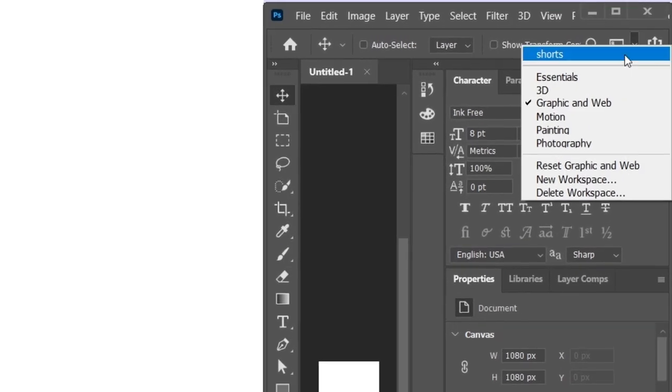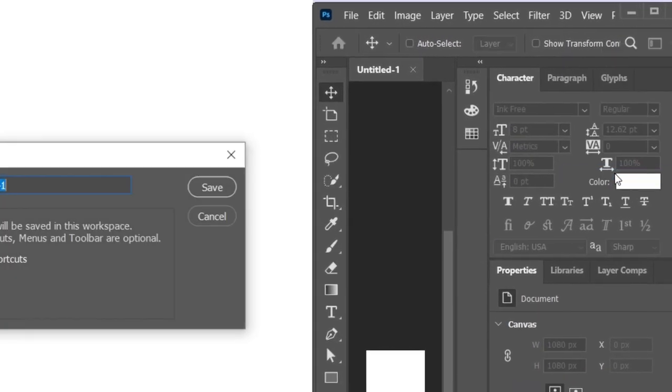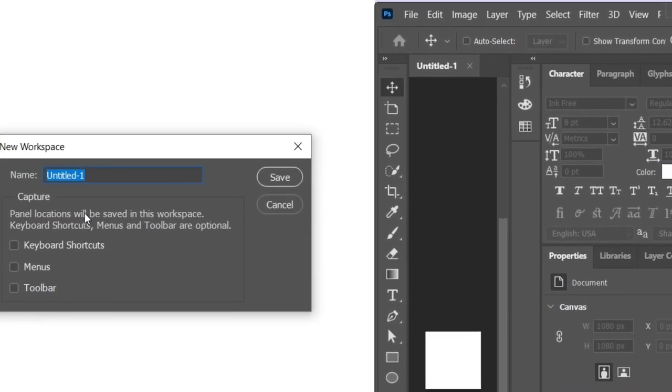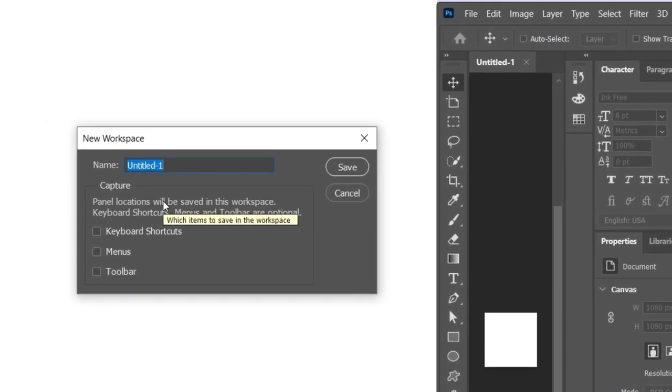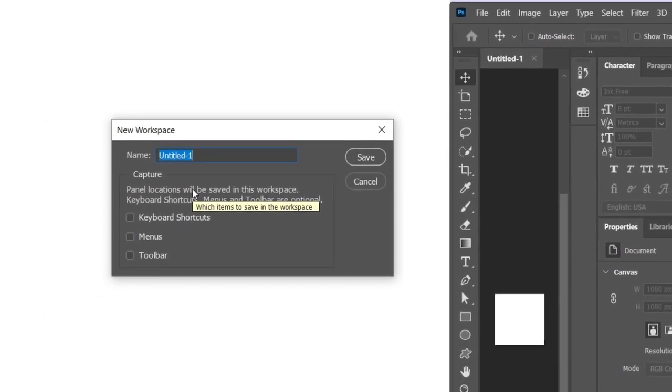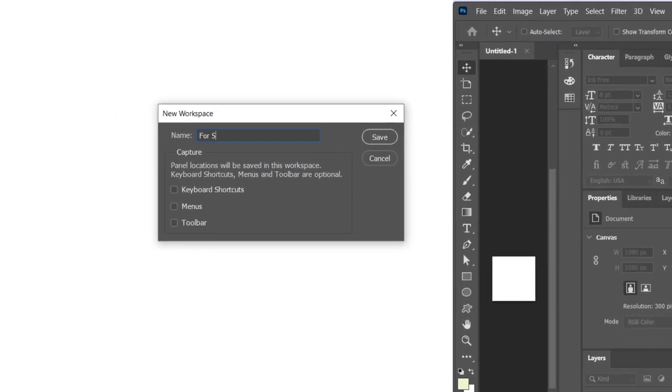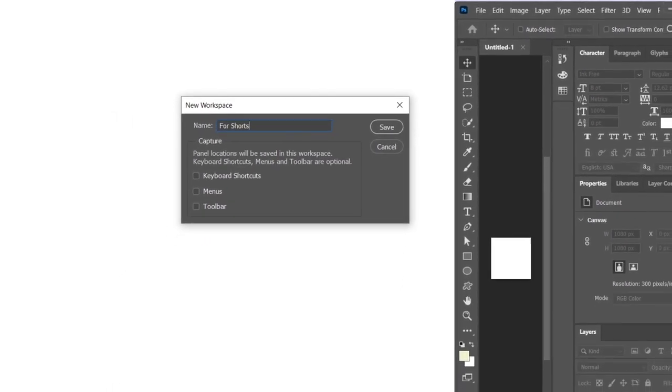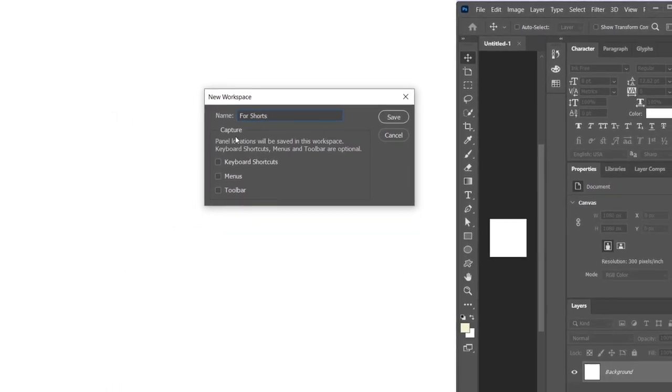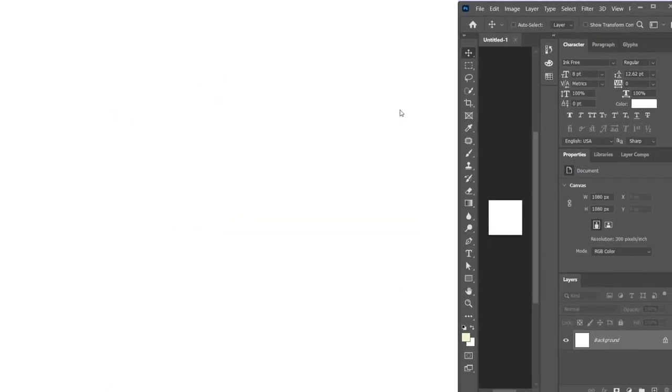Followed by setting up a new workspace to produce shorts and organizing your Photoshop windows. To do this, follow the process below.